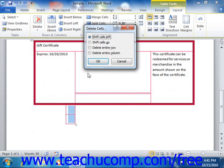you will need to select either the shift cells left or shift cells up command to move the cells that are adjacent to the selected cells, either to the left or up in order to fill in the gap that will be created.